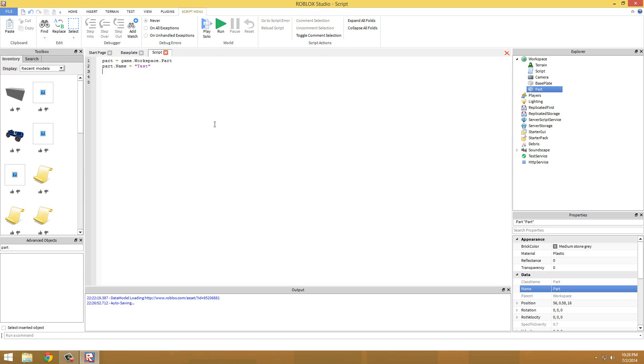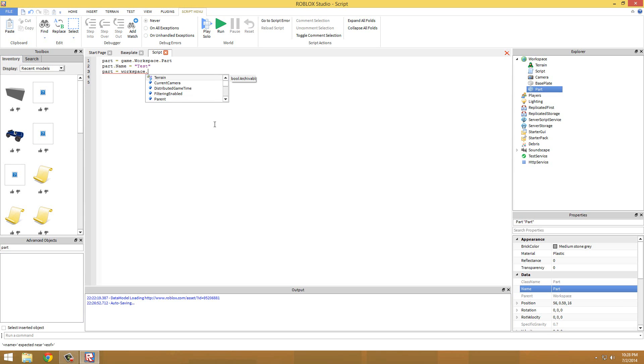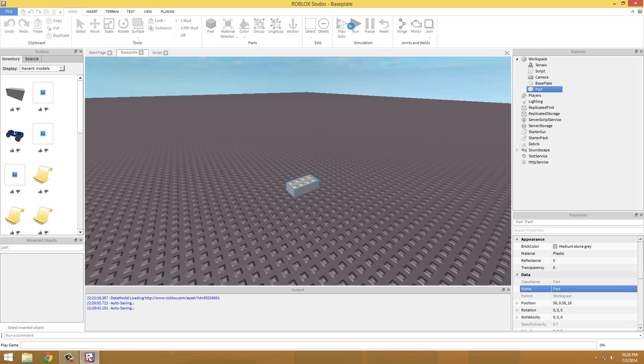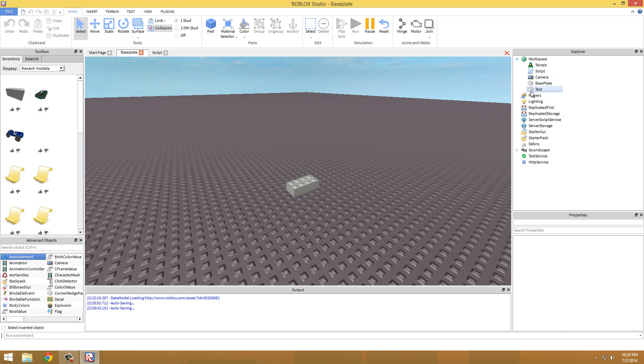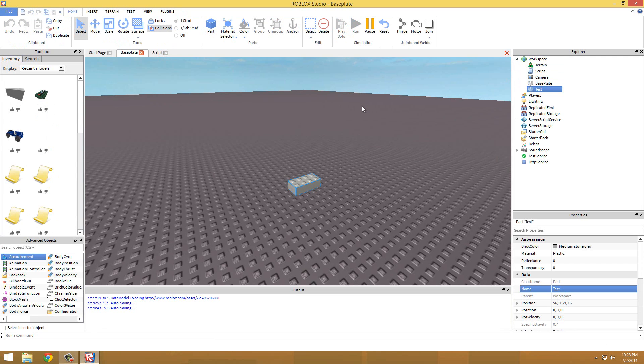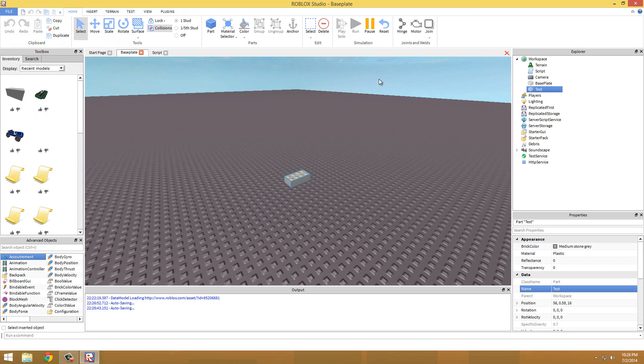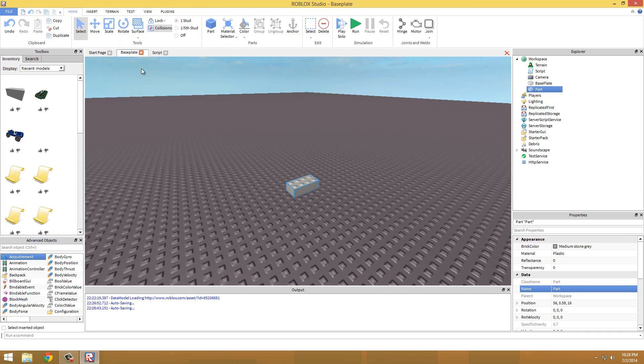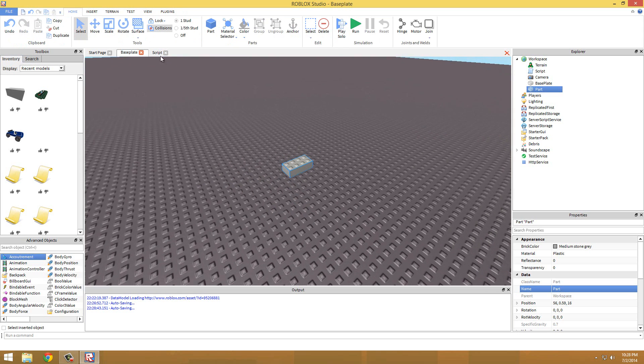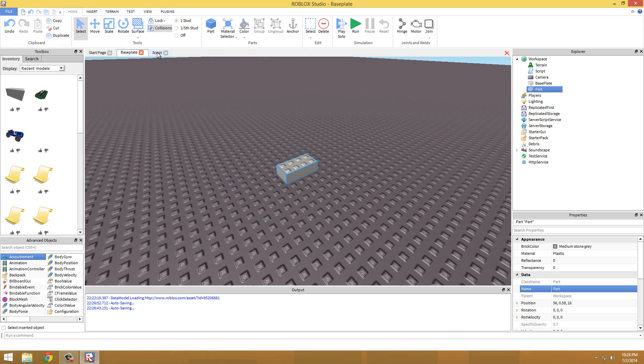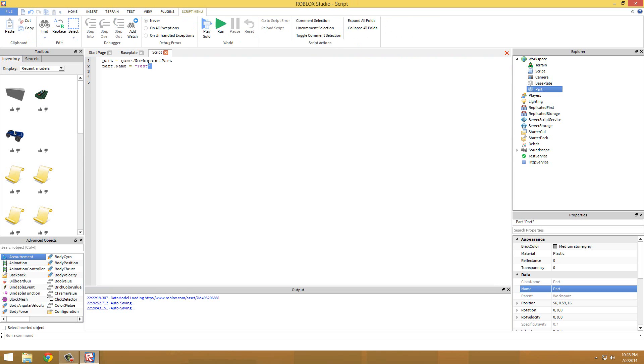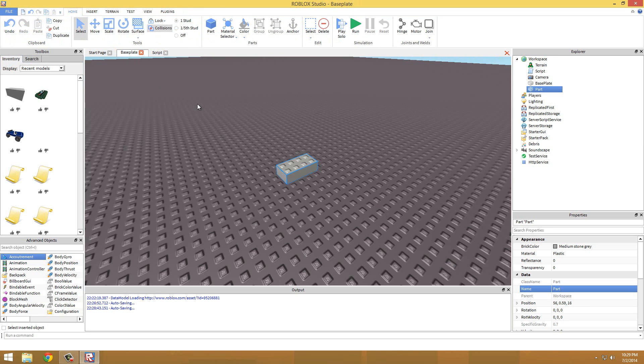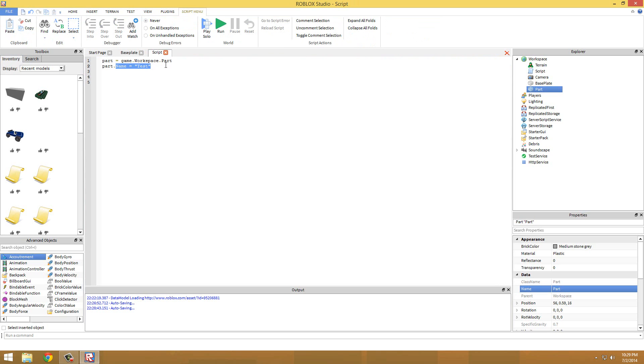So you don't have to redefine the variable. You don't have to do workspace - that's another thing I'll talk about later, workspace. So you don't have to do workspace.test because the parts are redefined as test. So you don't have to redo it. If we go ahead and play this now you can see that this part that used to be named part is now named test. So that's just an example of changing a property.